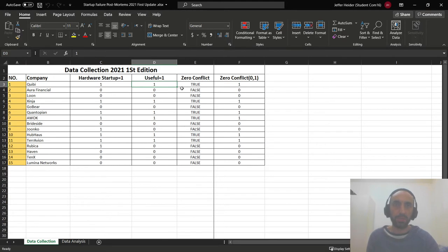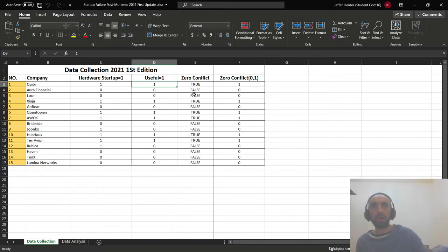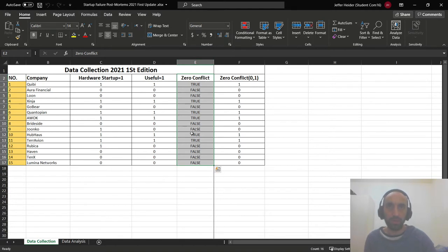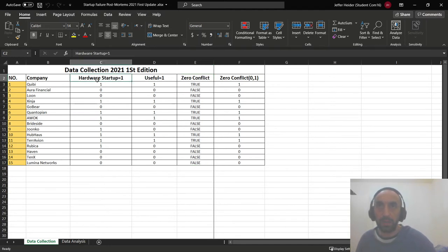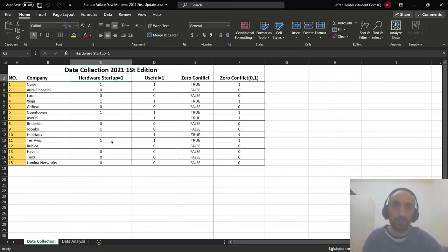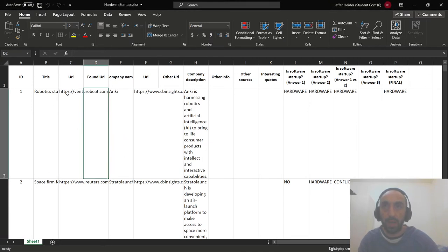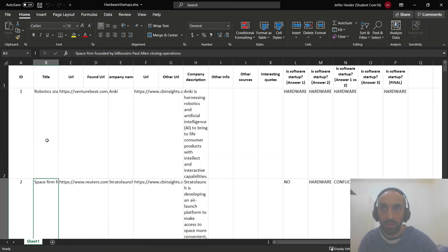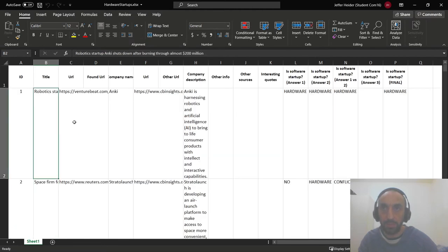To solve this conflict, a third researcher — a third party — decides if it is useful or not useful. Since I am doing this paper alone, we don't need to compute the zero-conflict condition. So I will stay here. In the next presentation, I will read three hardware startup failure companies.